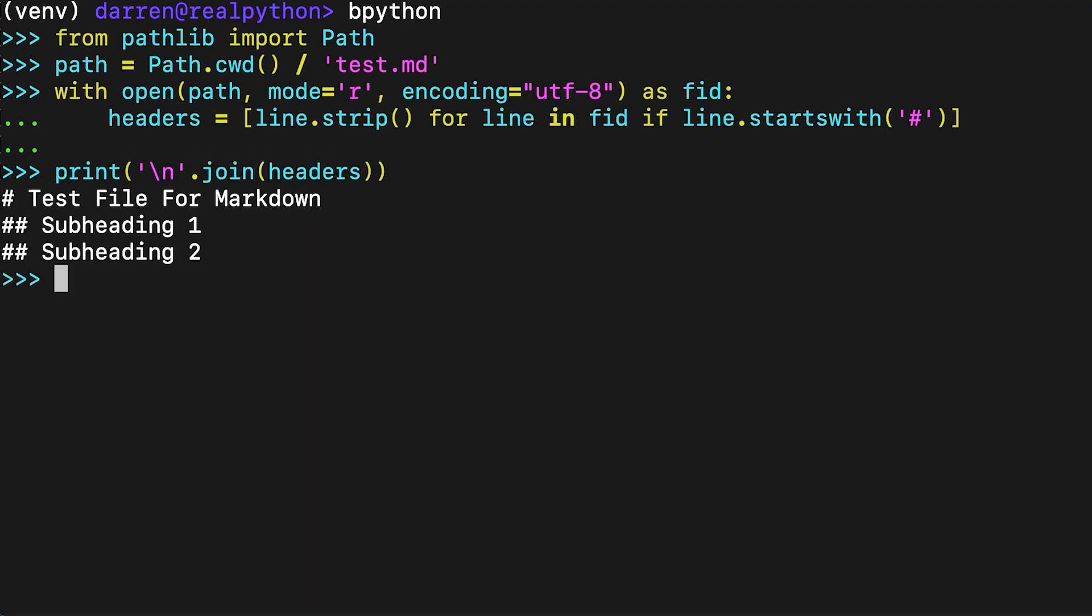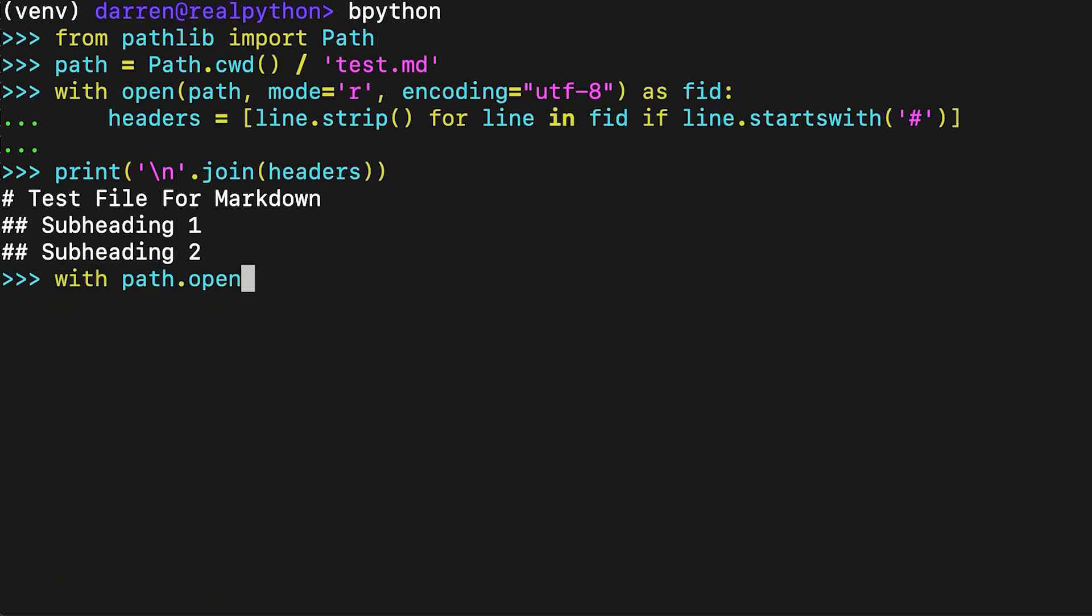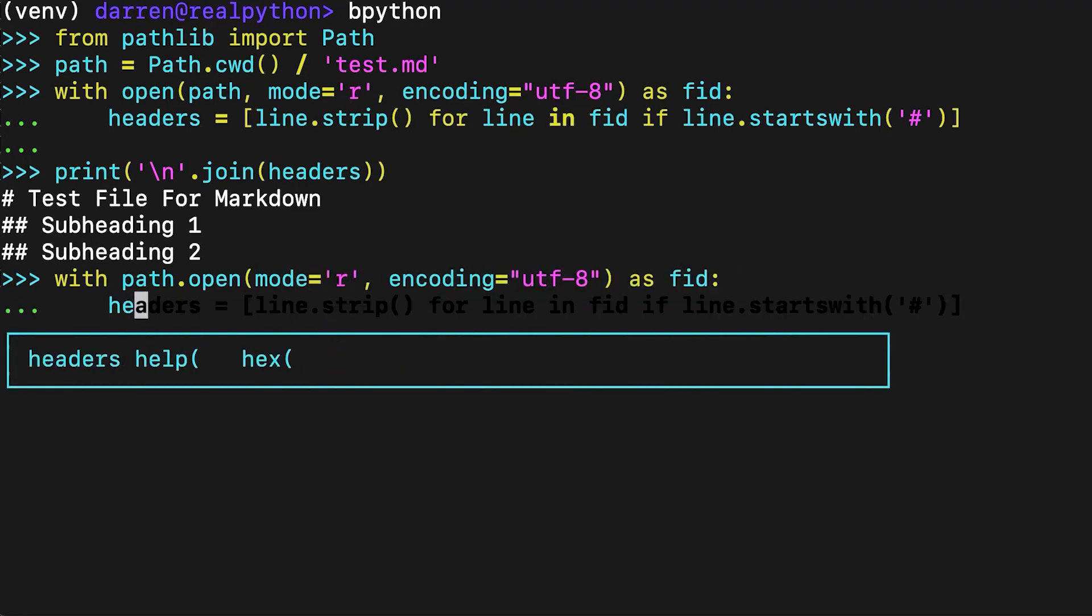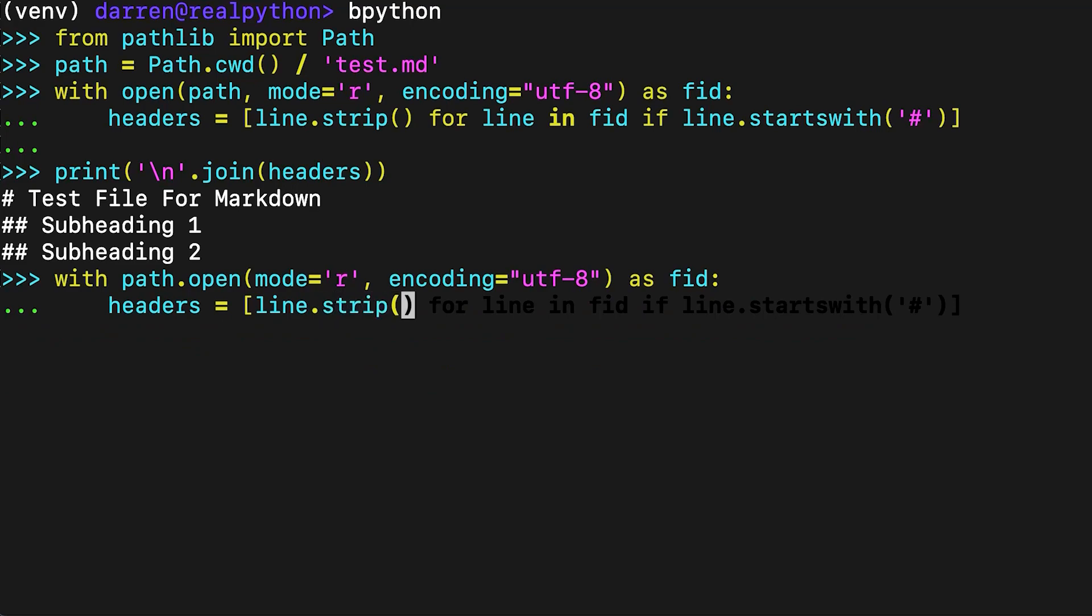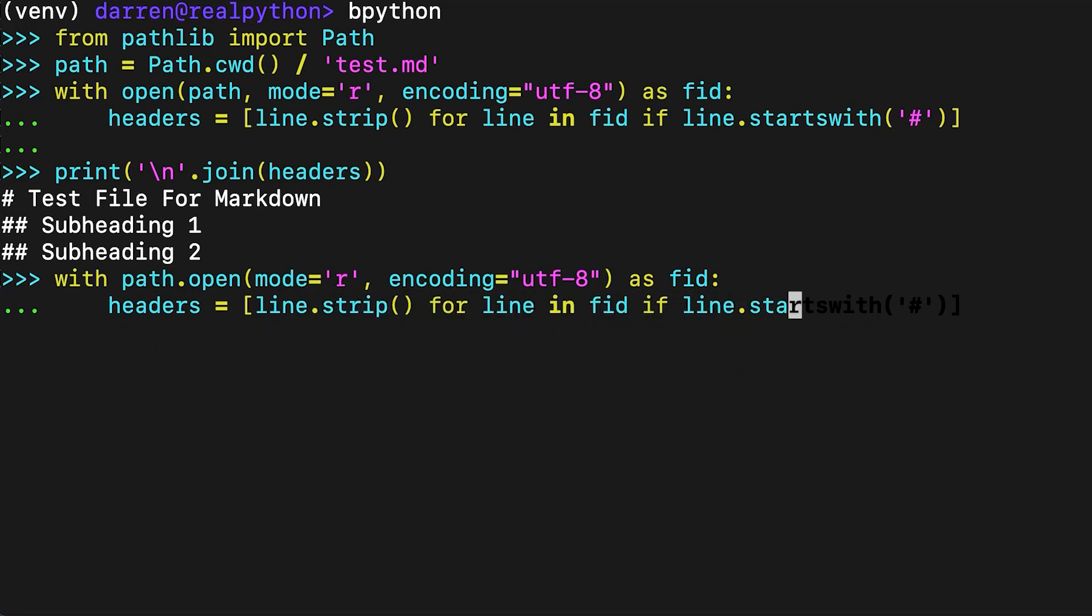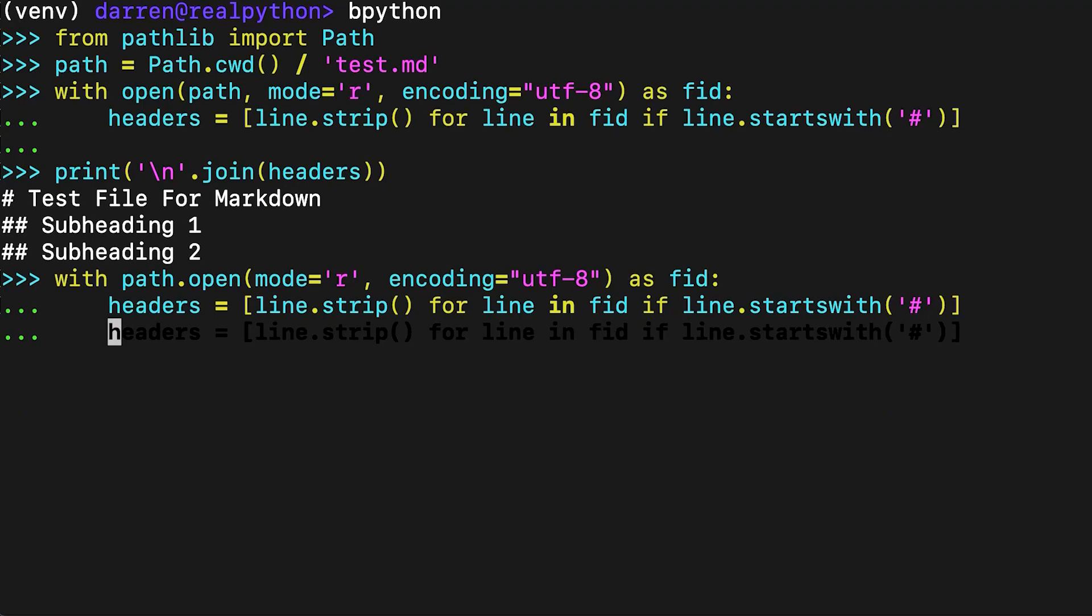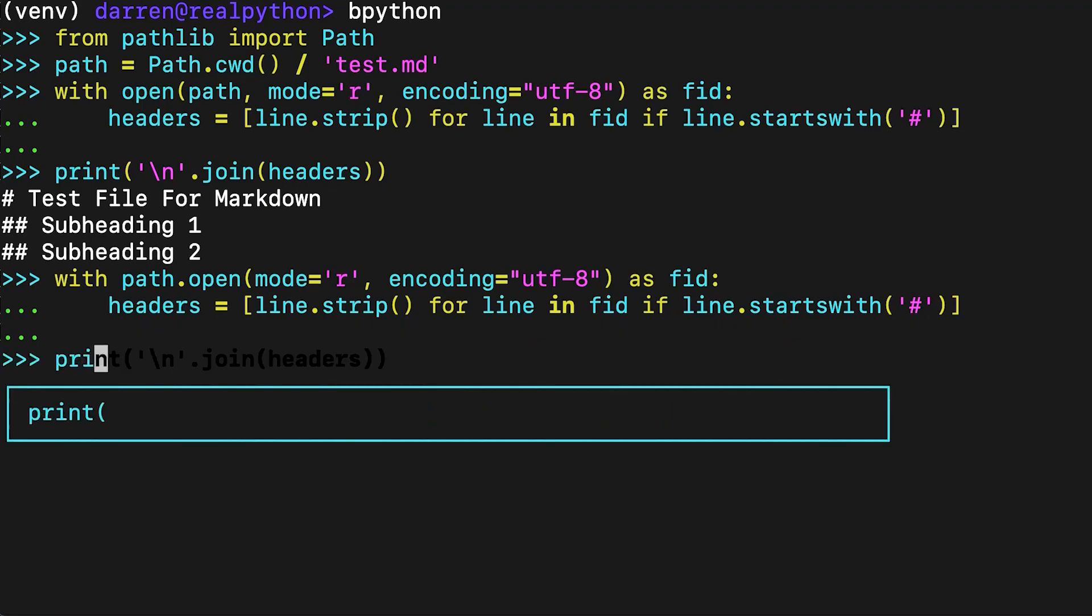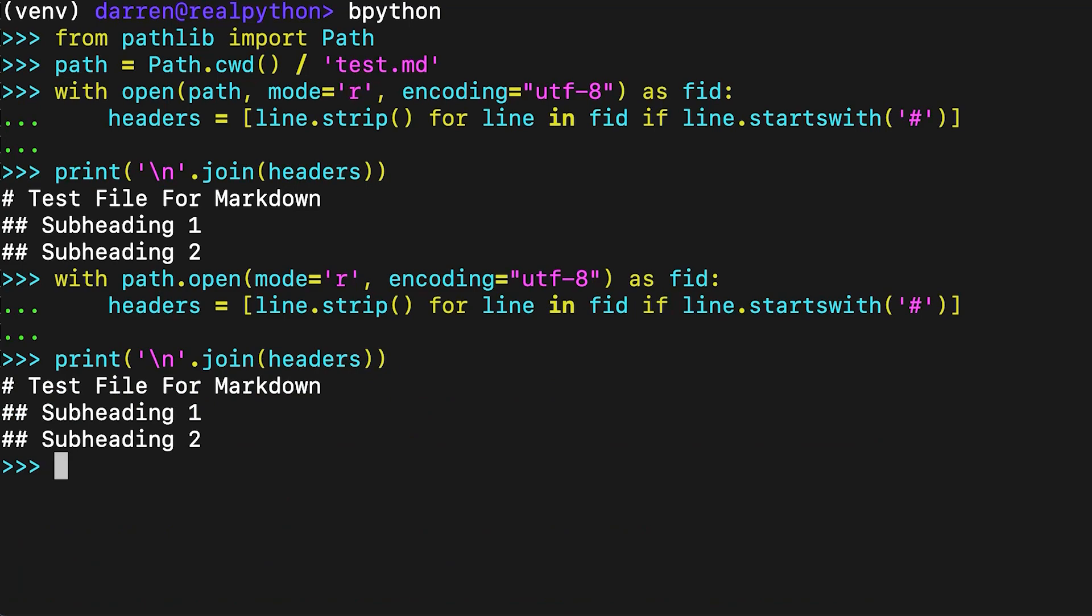An equivalent alternative is to call open on the path object. In fact, path.open is calling the built-in open behind the scenes. Which option you use is mainly personal preference.